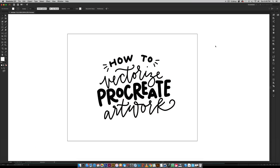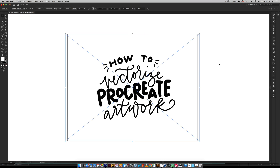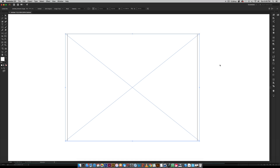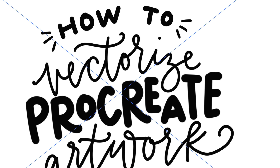We are in Illustrator and I've got my artwork brought in here — you can tell that it's an image. One way to check whether you have vectorized artwork or an image is to hit Command+Y, or Control+Y on a PC. If you only see a box that means it's an image; if you see all of your letters outlined that means it's vectorized. So we need to vectorize this.